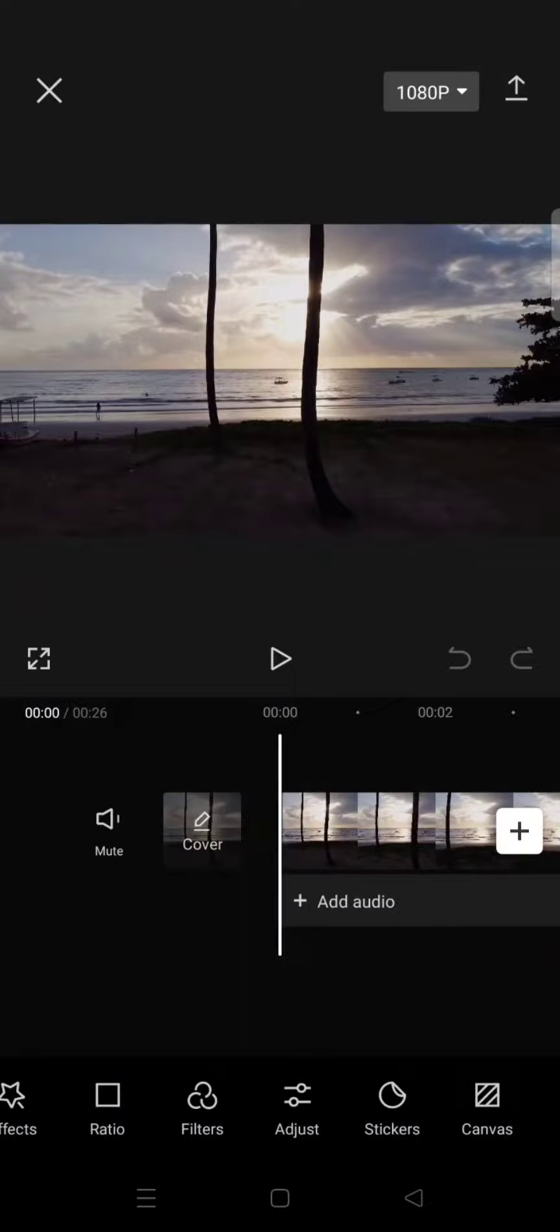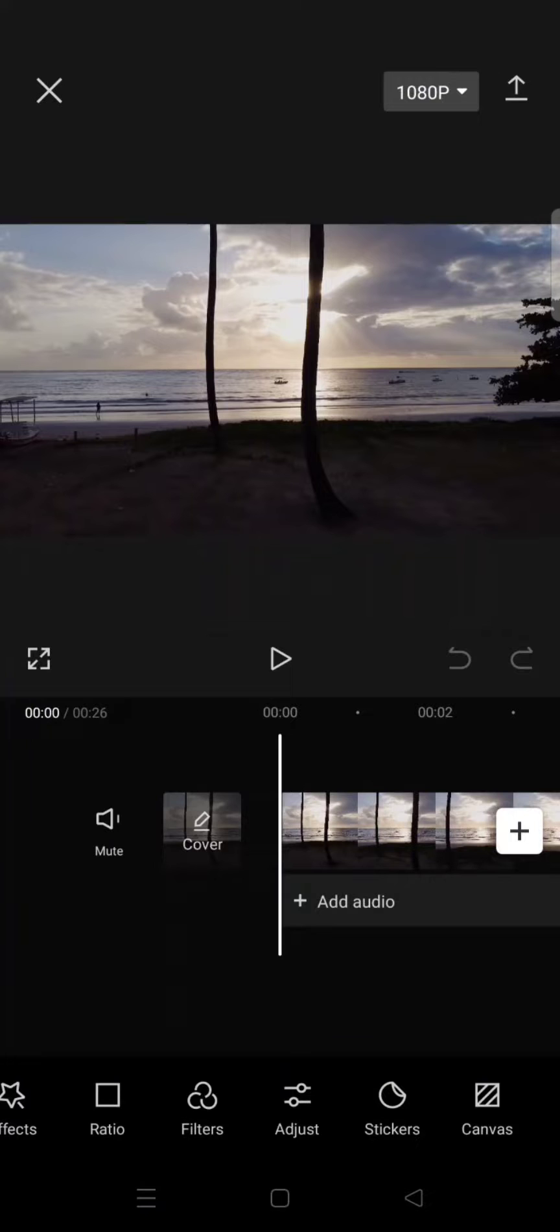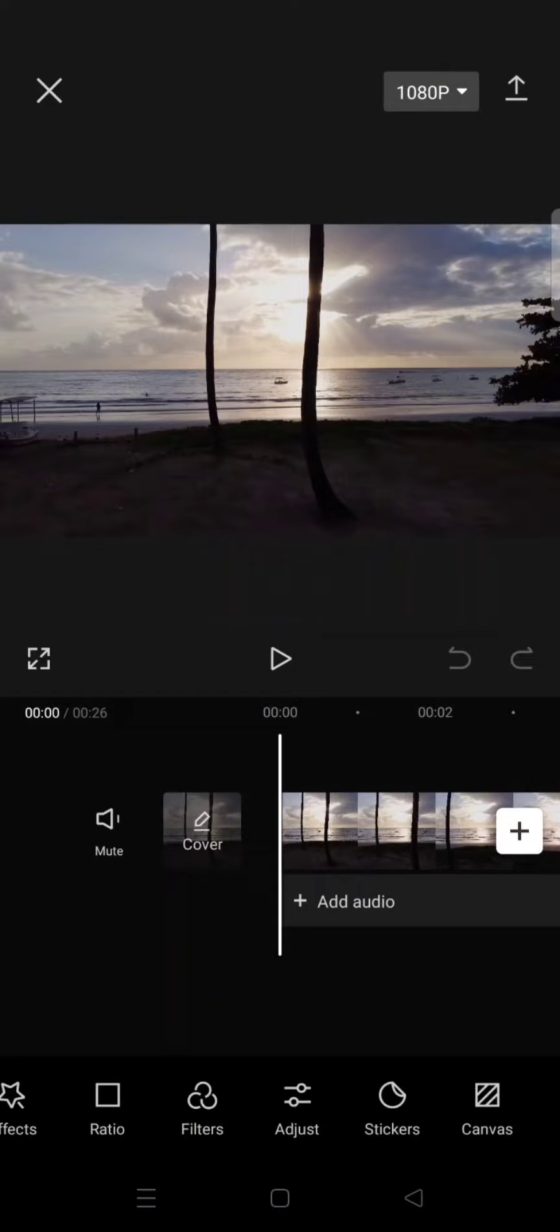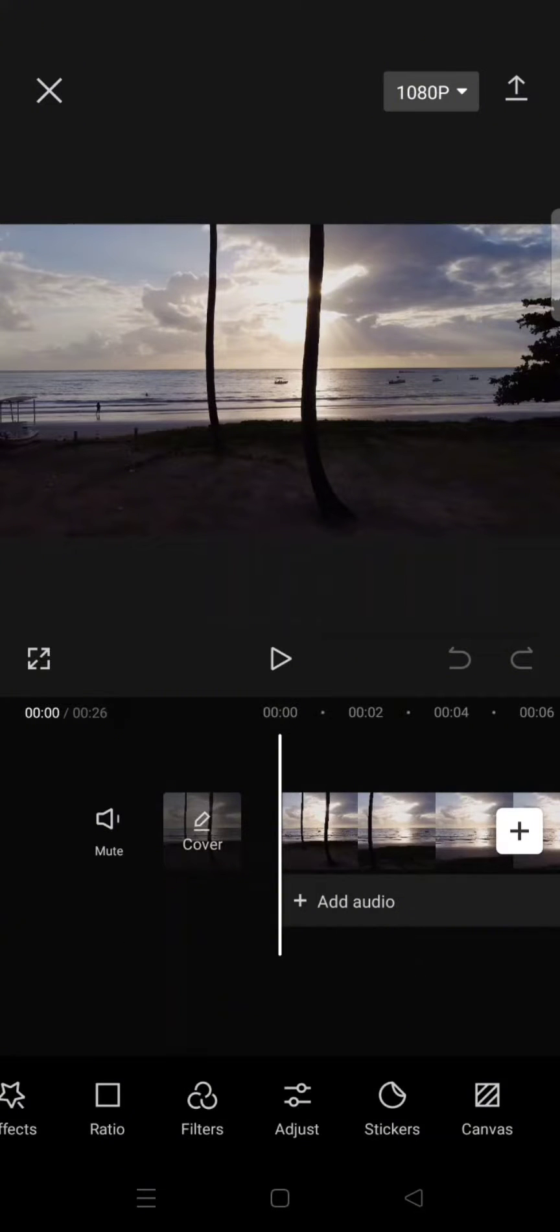Hi guys, welcome back with me again in this channel. So on today's video I'm going to show you how to remove a filter that you have saved to your favorite list before on CapCut.